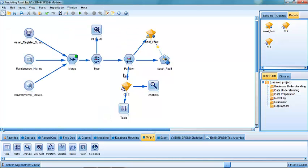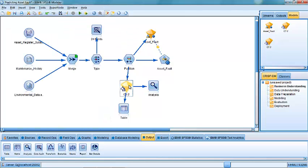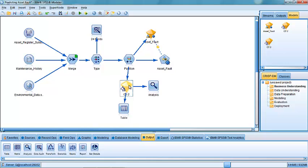If we wanted to use this model to actually score data on an ongoing basis so that we could assess the level of risk associated with our assets, then in the next section we can show you how easy that is to do. And how easy it is to actually push out the results from those models to a third party system or to another data source so that the work management crews can take, the work management system can take account of those risk scores.